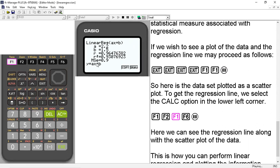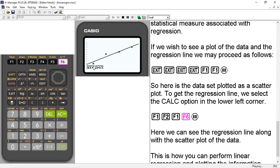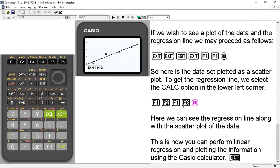It gives us this information. And then we hit F6 to get the line on top of the data. So here we can see the regression line and here we can see the data values. And this is how you can perform linear regression and plotting the information using the Casio calculator.